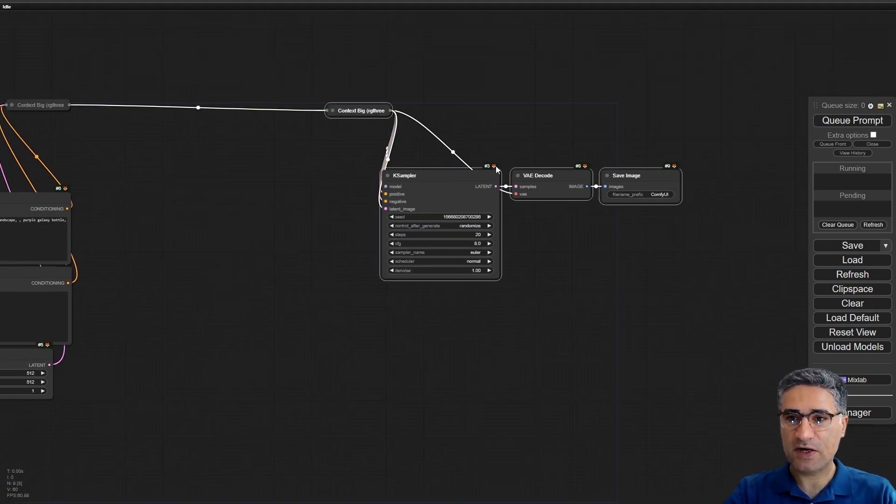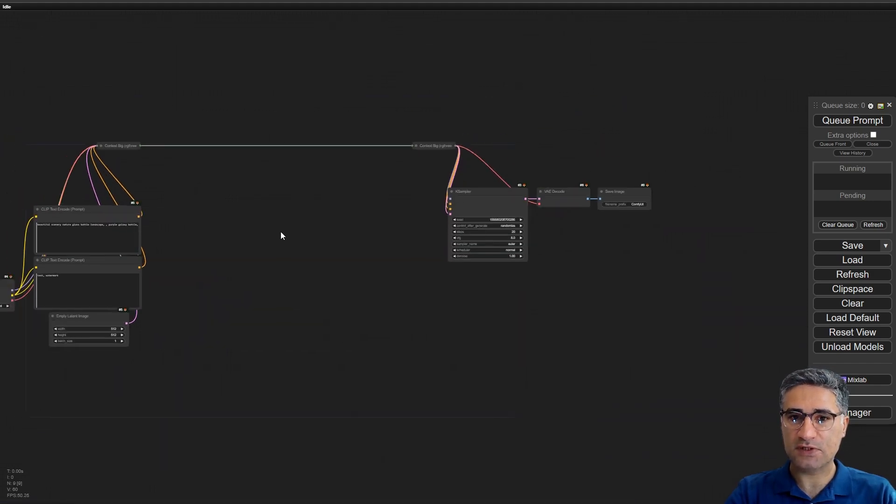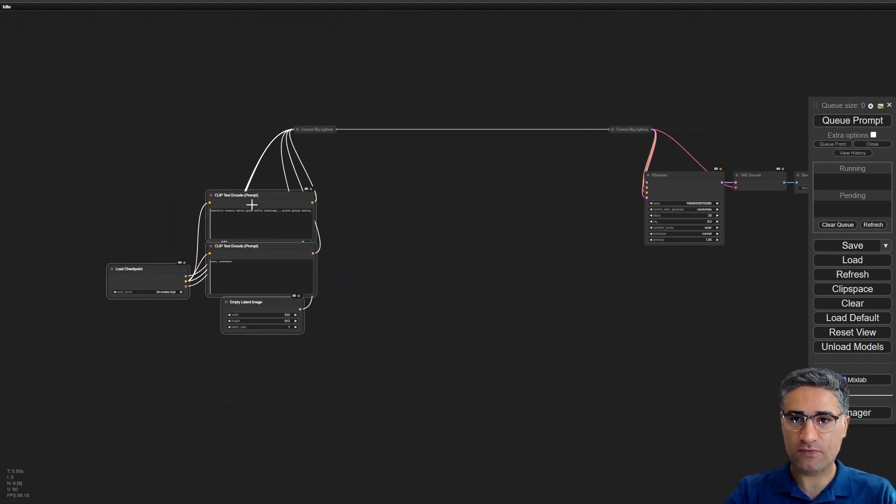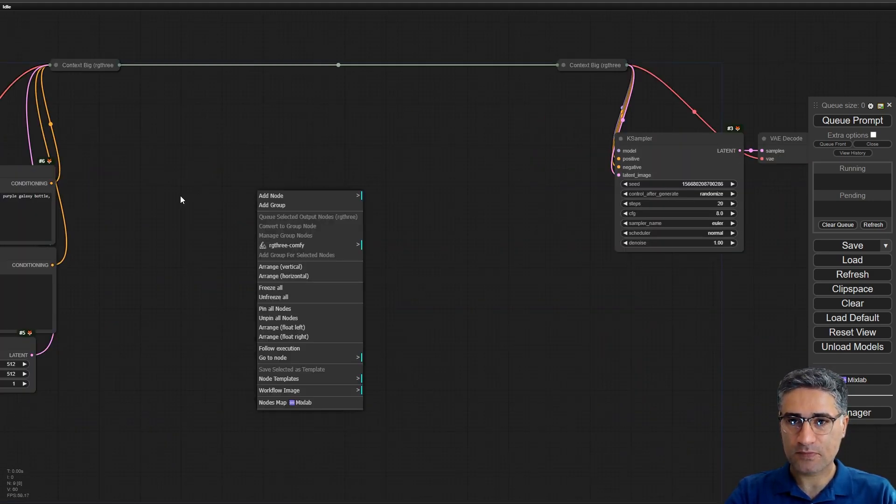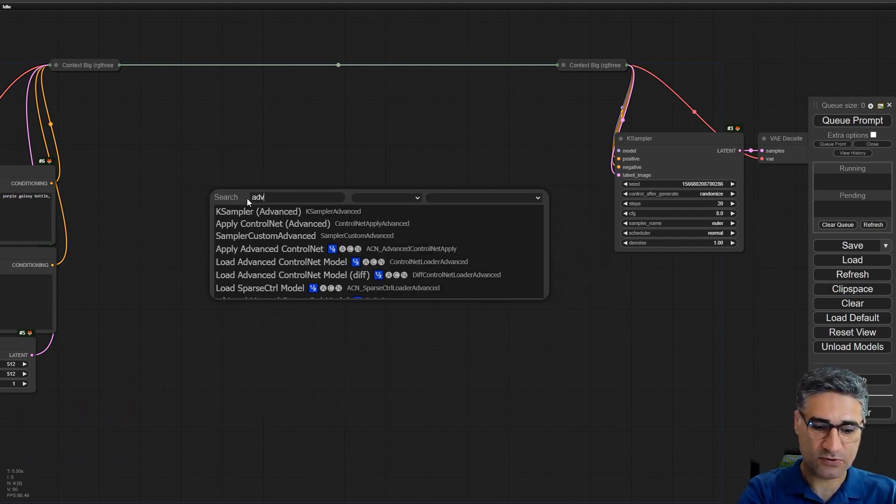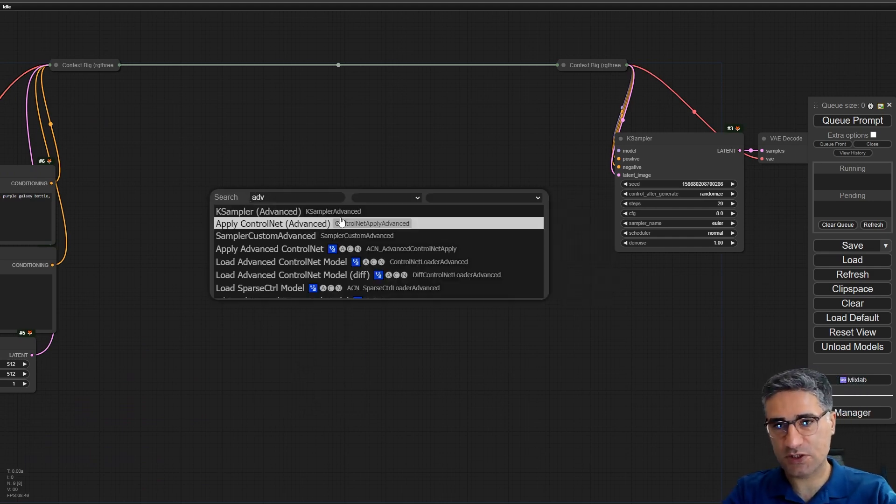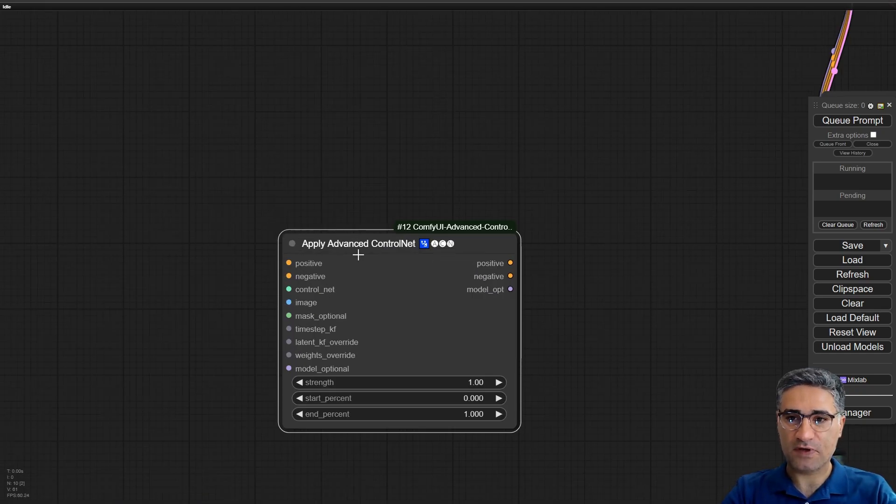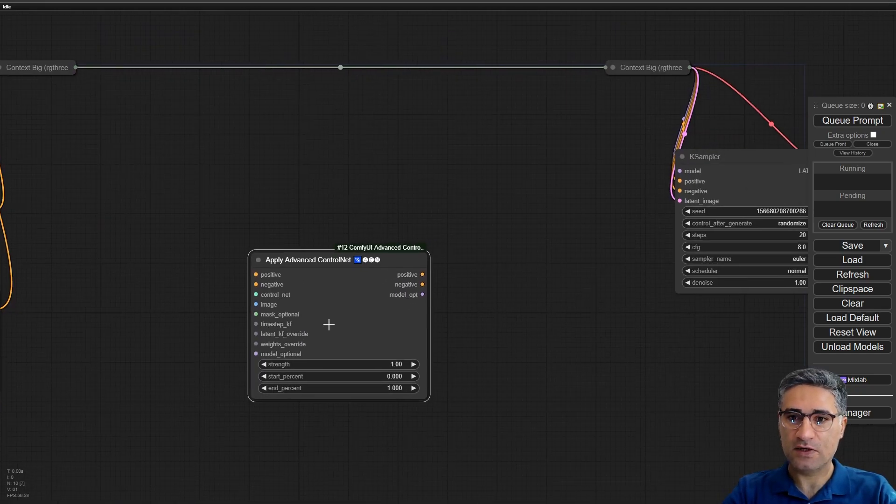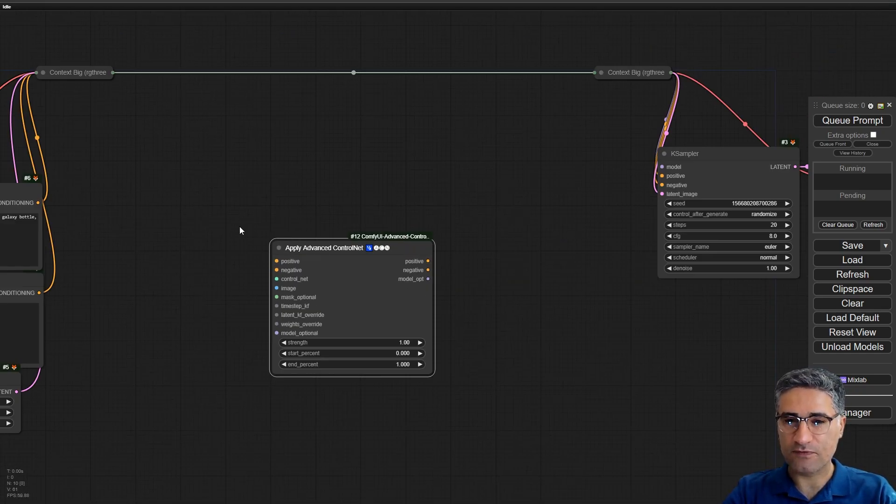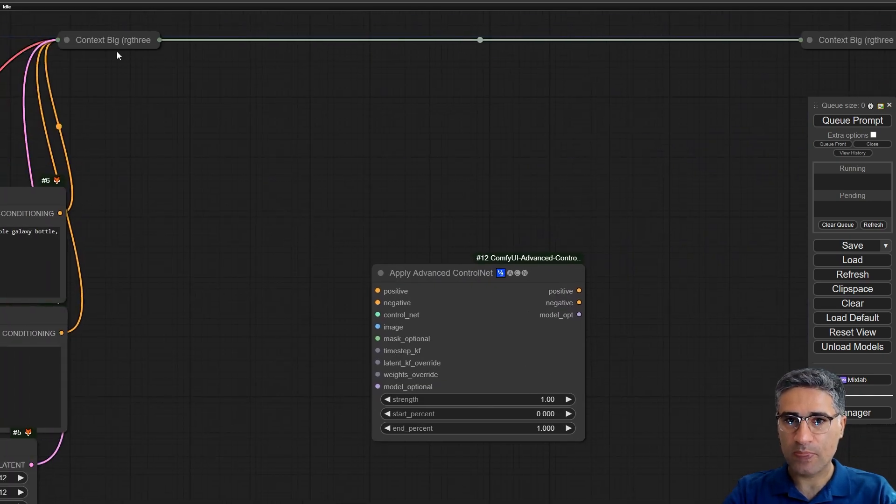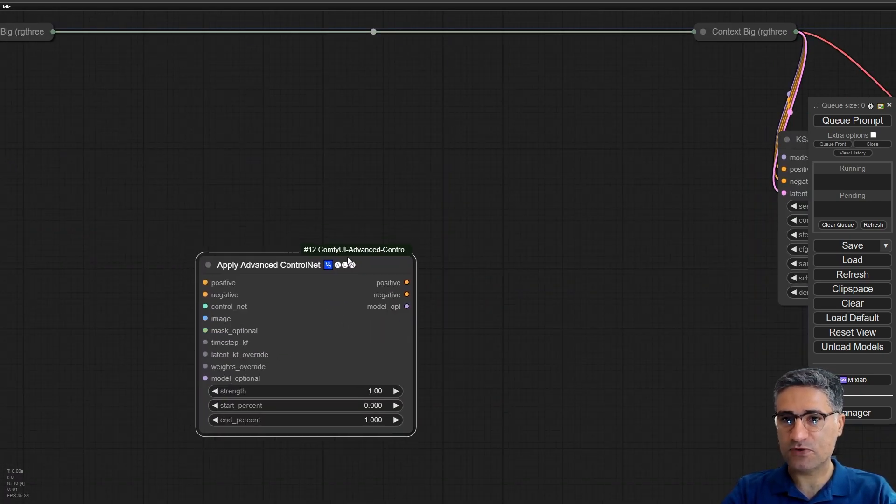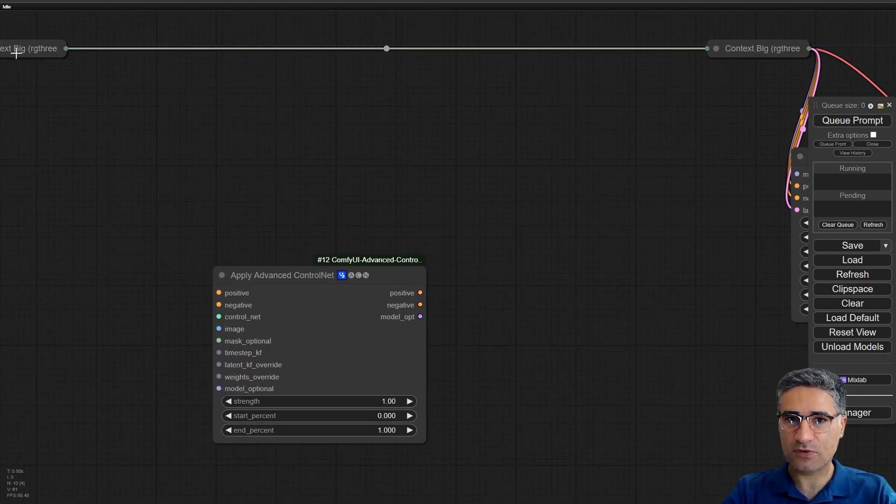Now for example I want to add a control net in the middle of my workflow, so I am using advanced control net. You should install the extension, I explained all of them in my other video on YouTube.